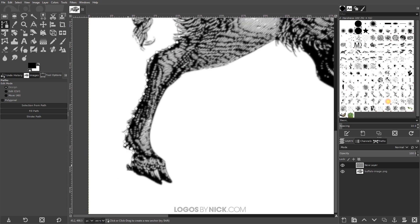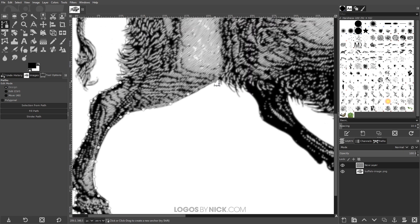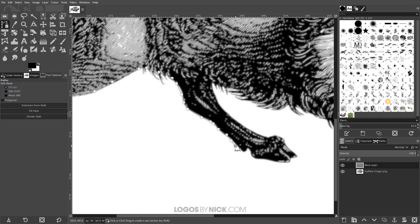We're not cropping out this image — we're just creating a very rudimentary silhouette tracing of it. So I'm going to go through and create these points quickly and then I'll catch up with you when I'm done.